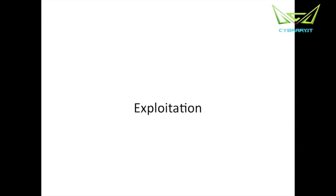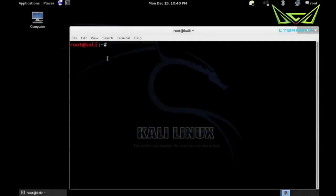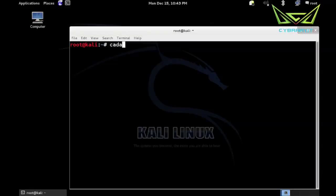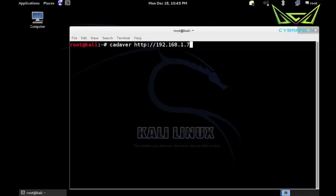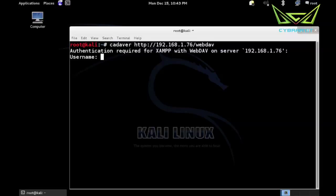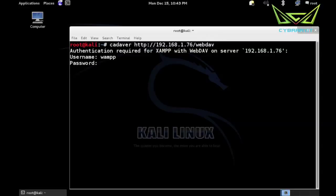Let's start off with our default credentials for webdav. We recall we use the tool cadaver to talk to our Windows XP system, the webdav directory, and it does require credentials. But we're able to do some research and find the default credentials are wamp and xamp, and that gives us access.